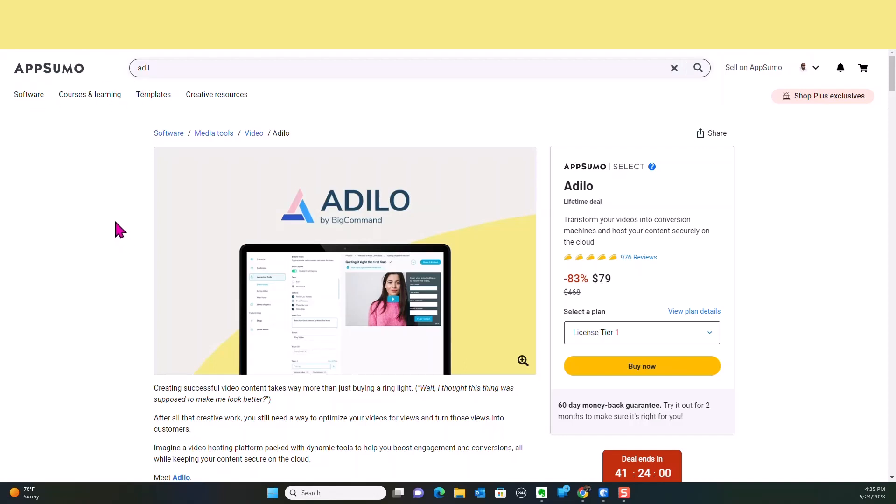Adilo is a video content hosting tool or media tool that can help you transform your videos and all the stuff that you're producing as far as video content into conversion machines and help you house all of your video content, putting everything that you need into one place. I bought several different video tools that house certain different abilities, and this particular product is pretty much going to house all of our videos going forward.